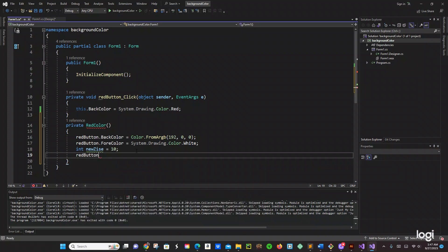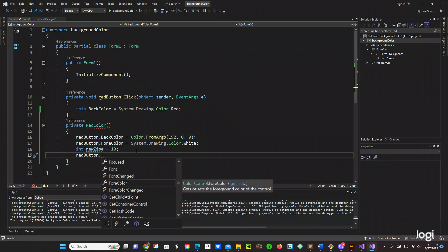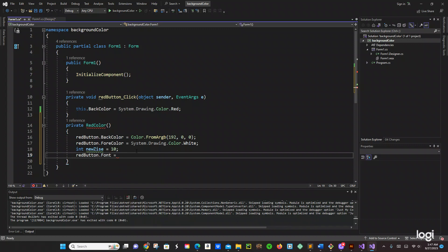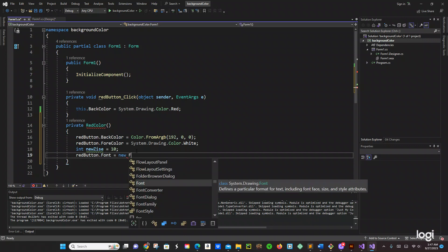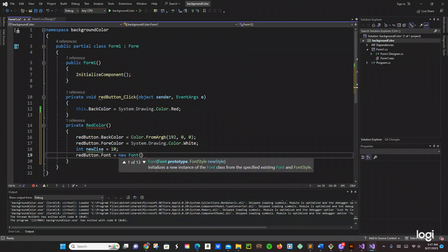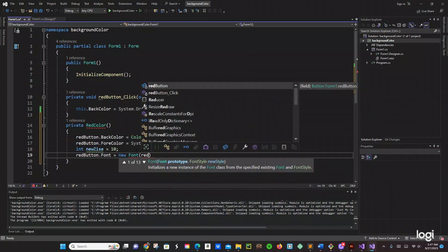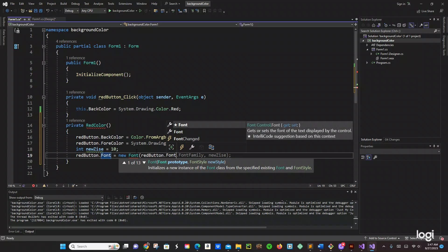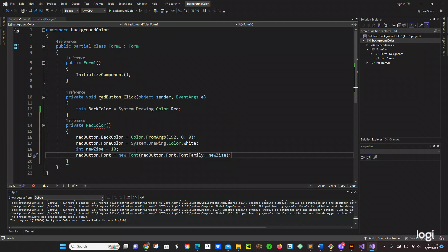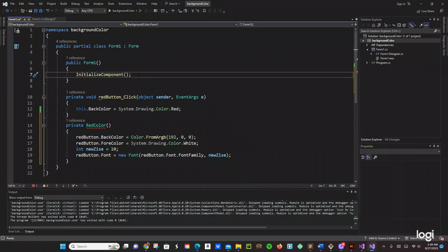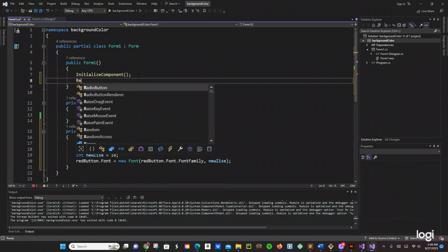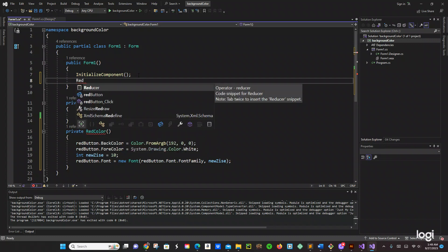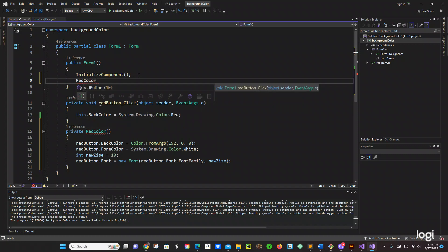And right here we are going to say red button dot Font equals new Font, open and close the parenthesis, and then we will say red button dot Font dot FontFamily and new size — we are going to use that variable in there. So in red color we are going to be using this constructor right here, so we are going to call that function or method: red color, for the button.